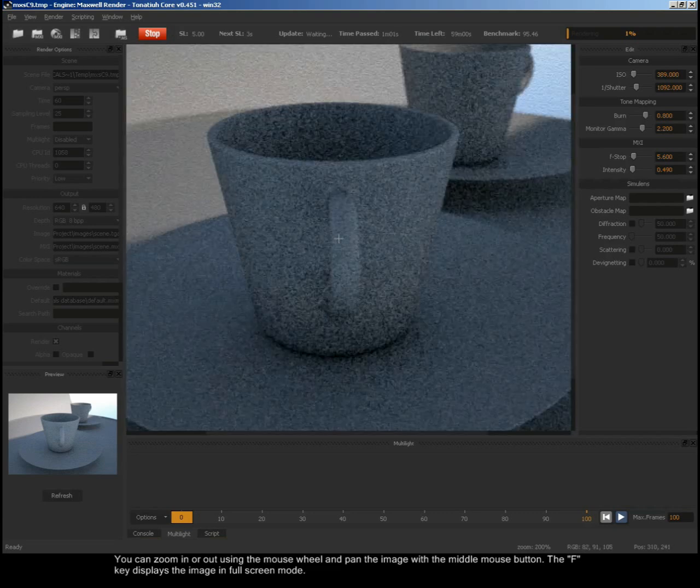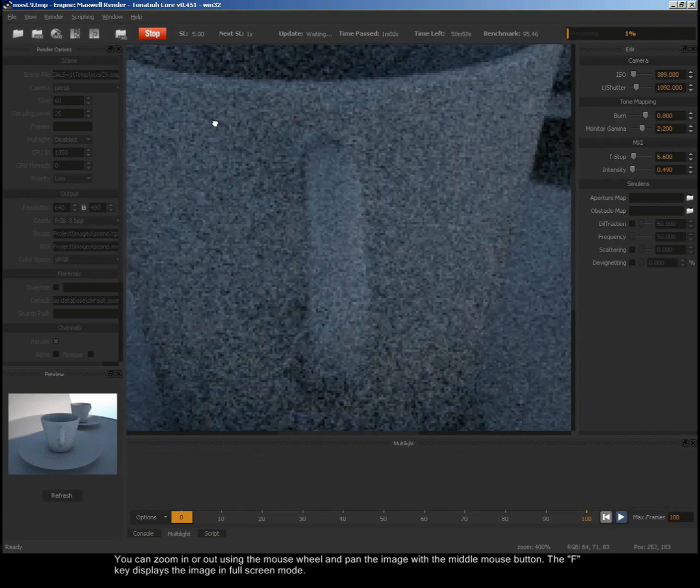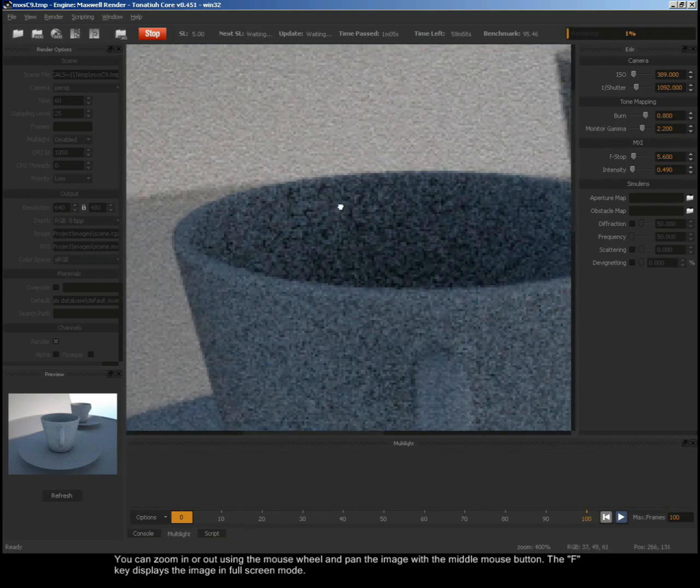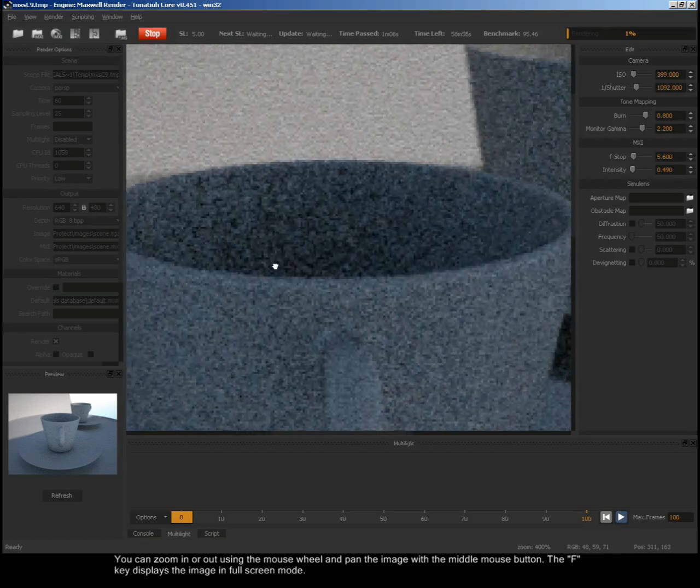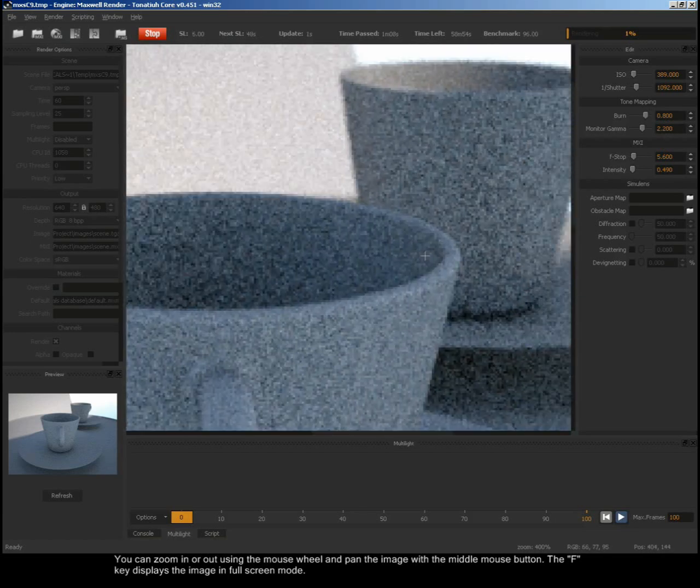You can zoom in or out using the mouse wheel and pan the image with the middle mouse button. The F key displays the image in full screen mode.